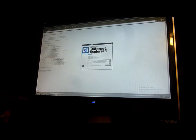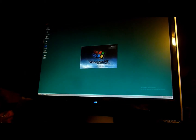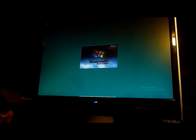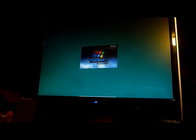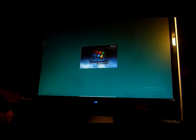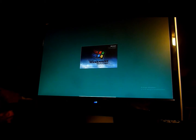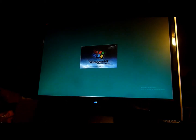Well, internet doesn't work. This is Internet Explorer 5. I'm going to shut down. This is the shutdown sound. I think this is so slow — literally slow.